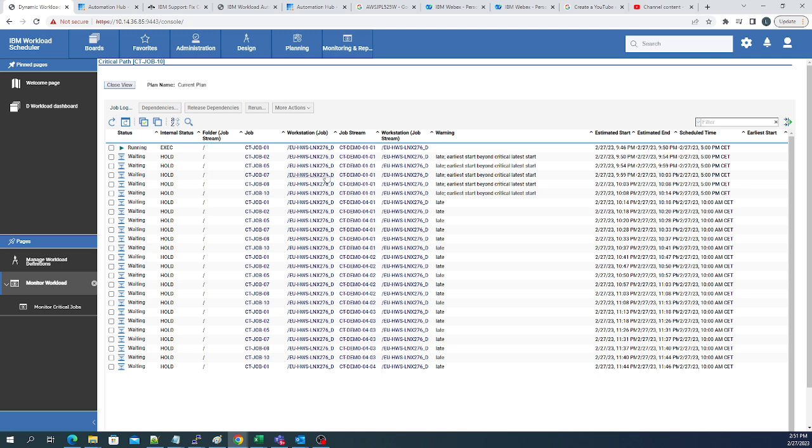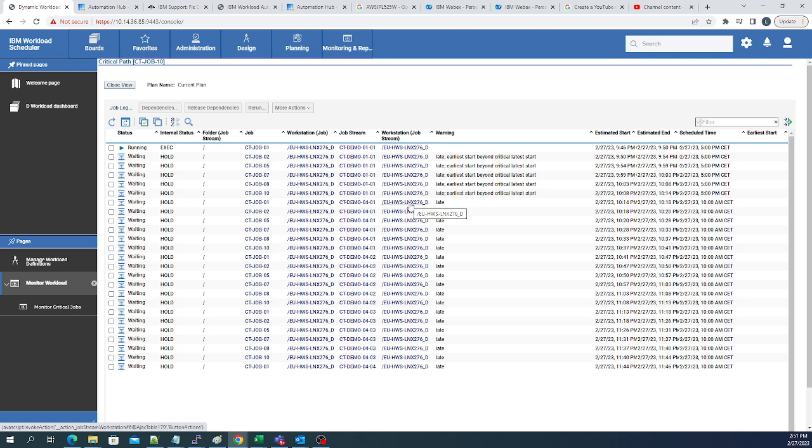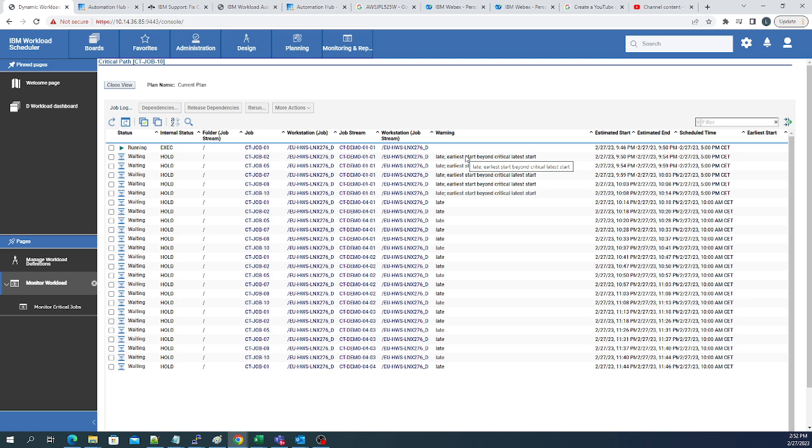If the server were to go down, it would say in here servers down. If there was a problem with anything else, there's a resource, there's an abandoned job, it would bring those up and tell you that there is a problem.